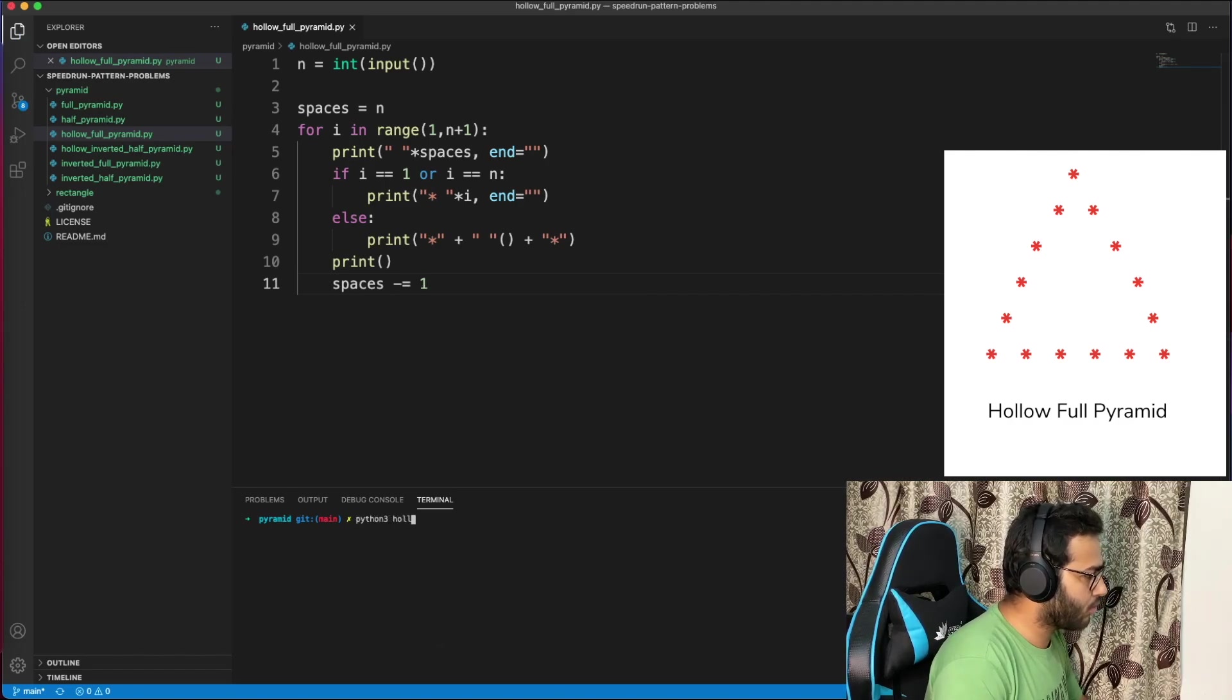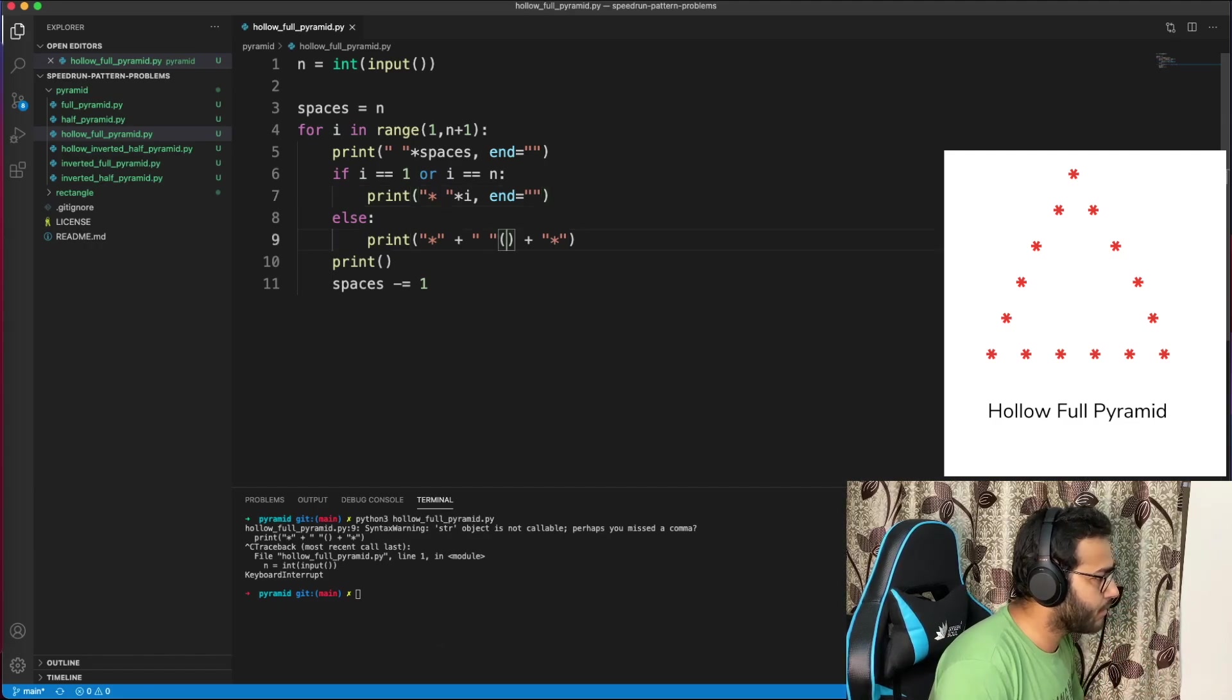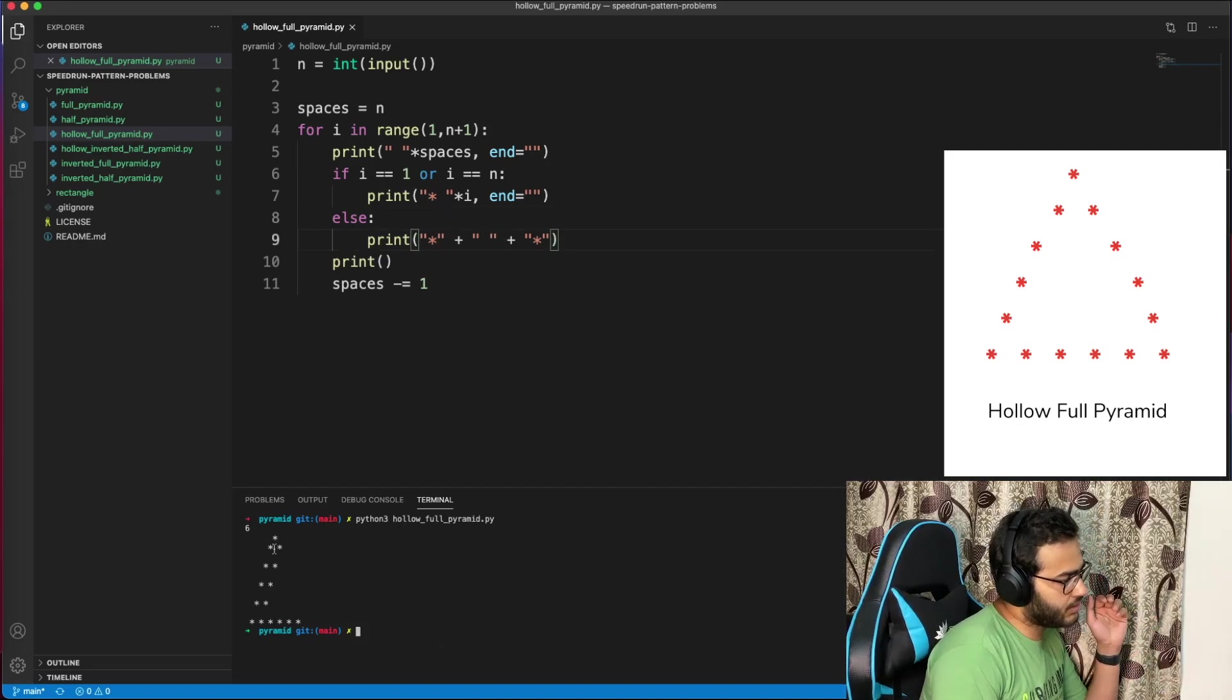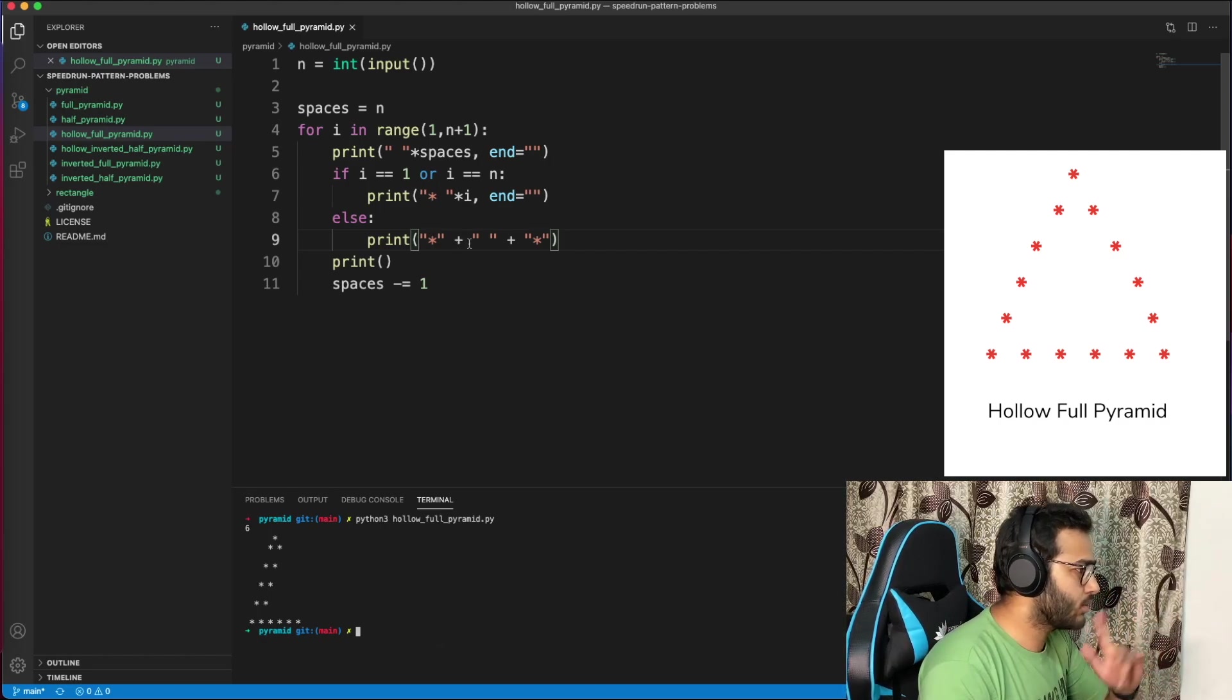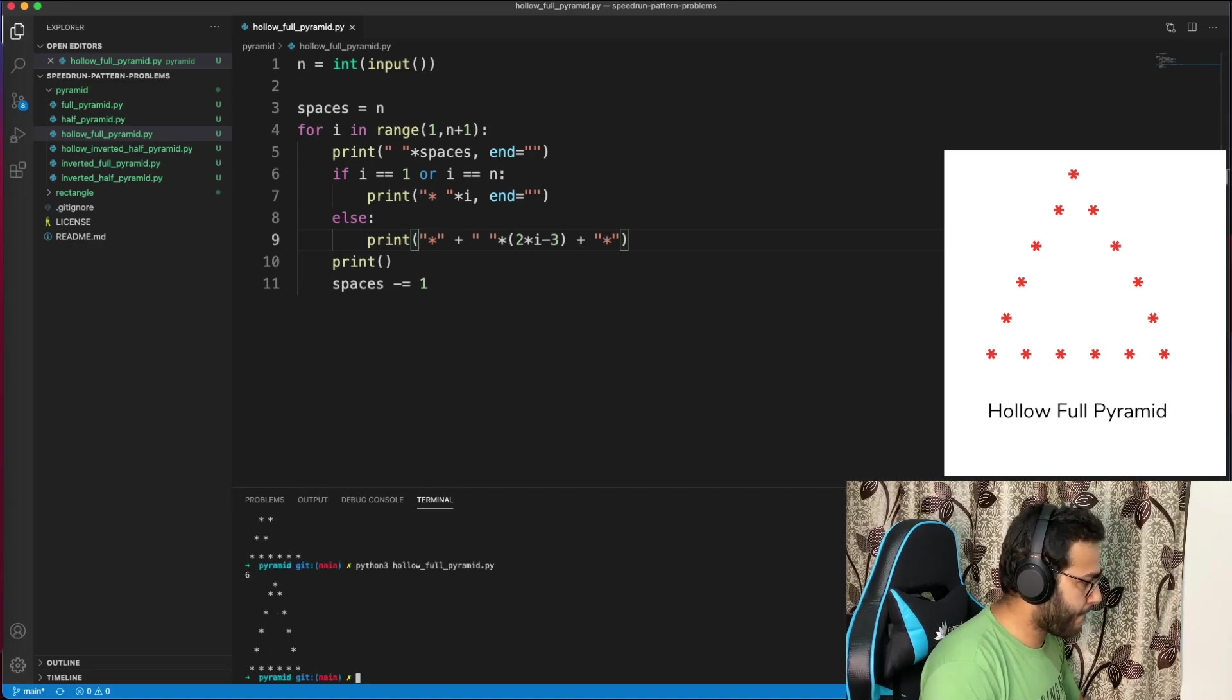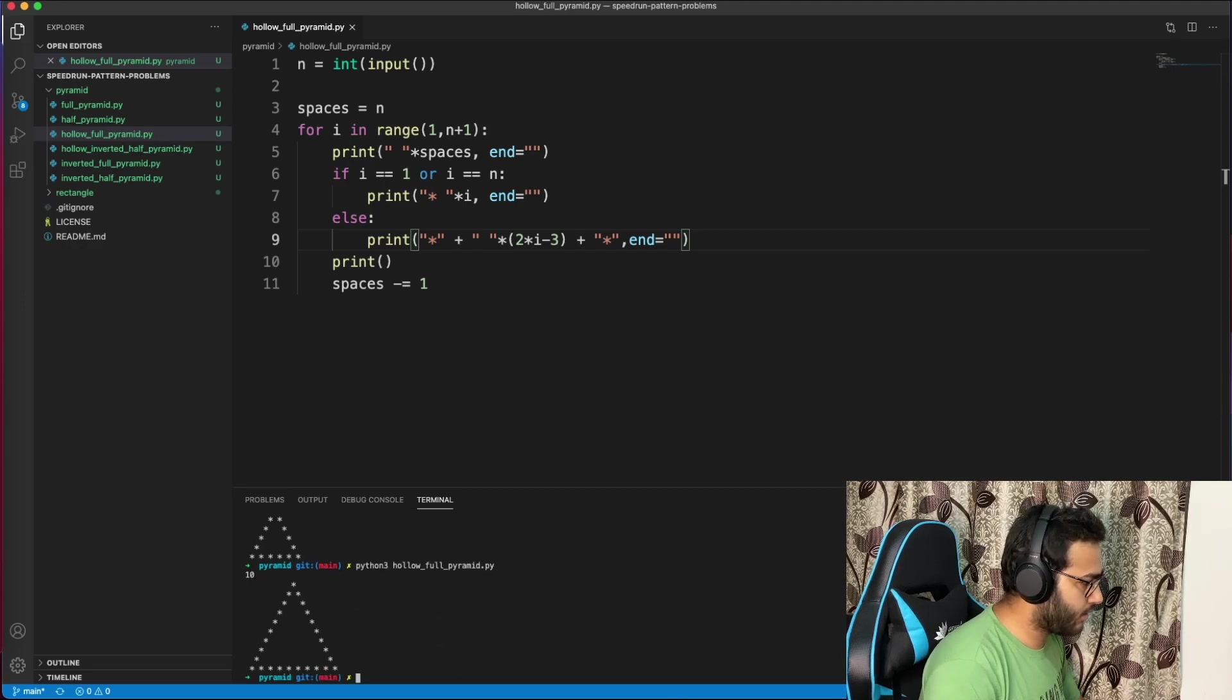Let's try this out and see. Hollow pyramid - not quite right. The spaces need to be 2 times i minus 3. Let's try it out, should work. And this line also needs an end statement. Test again: 6, 15 - it works!